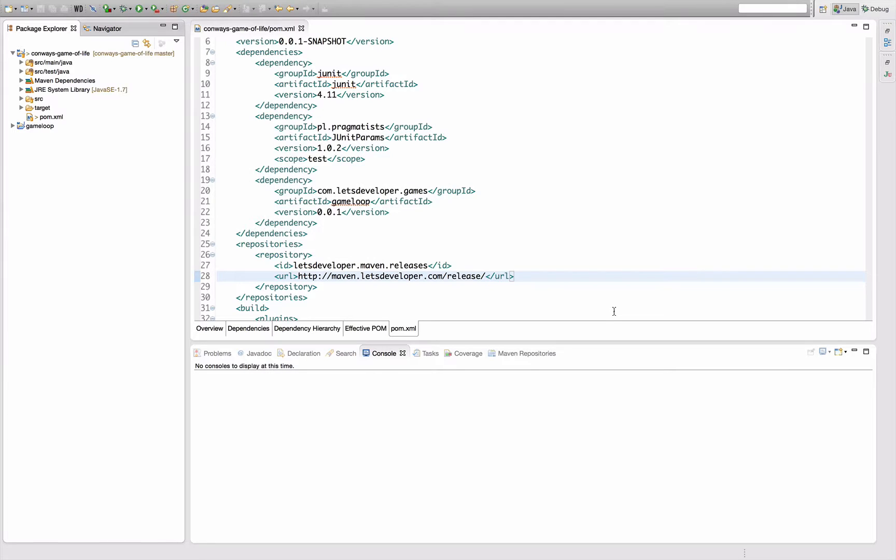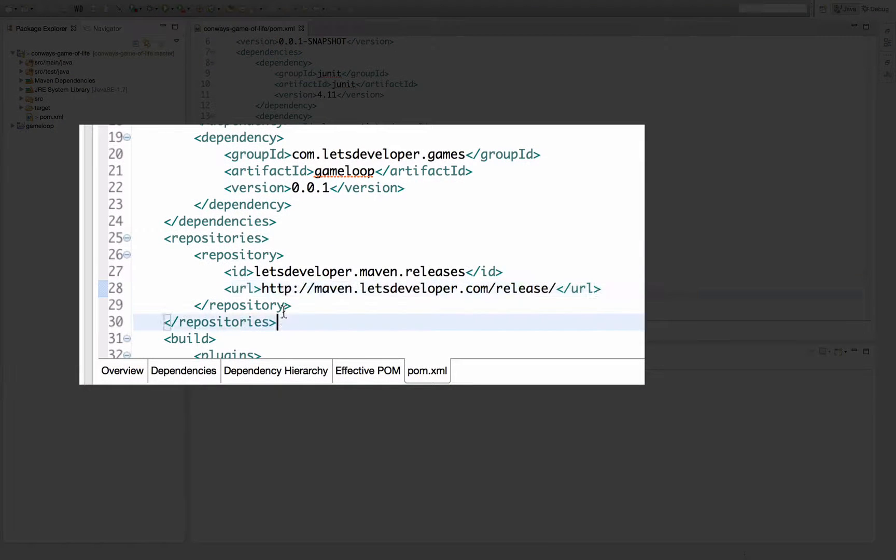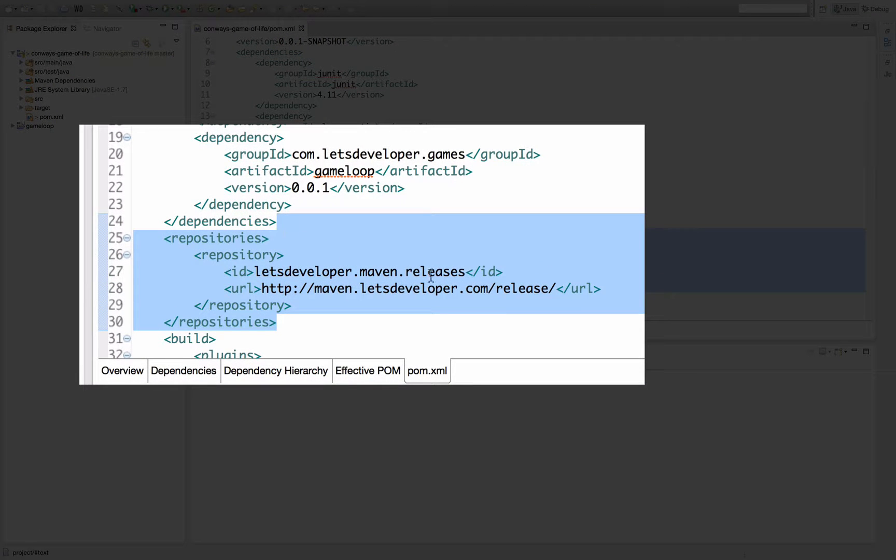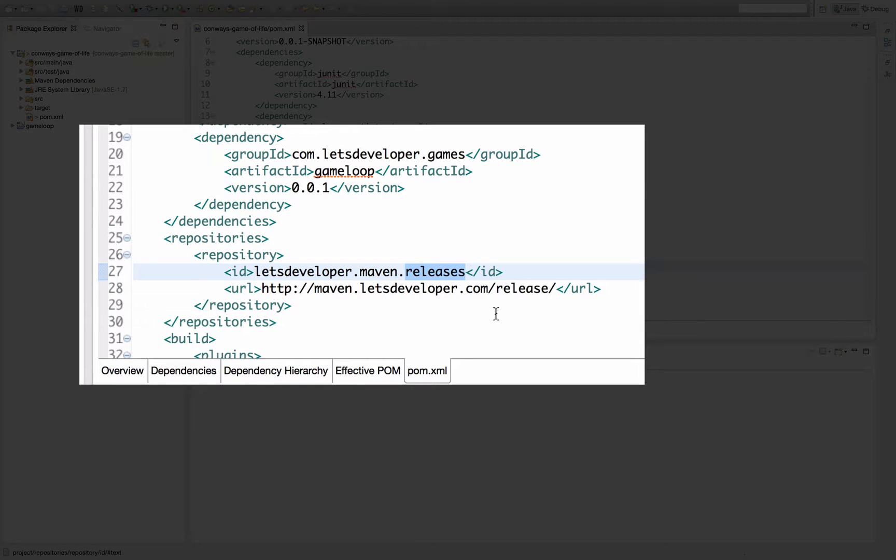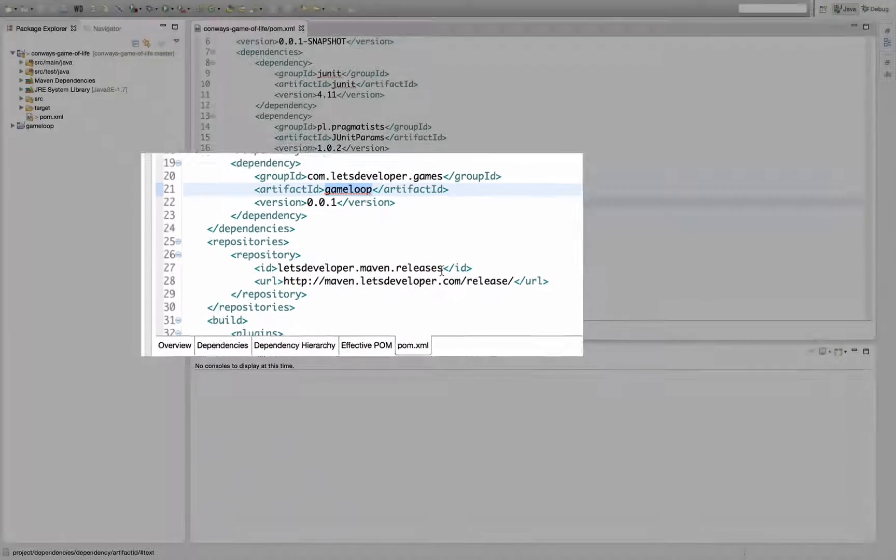As you might remember, last time I talked about how you can reference an external repository in general by adding this repositories tag here, and I added my releases repository here in order to resolve a game loop dependency in this release version 0.0.1 from my Conway's Game of Life project.